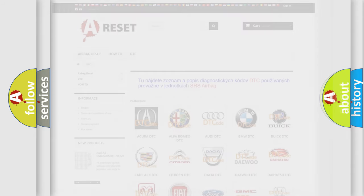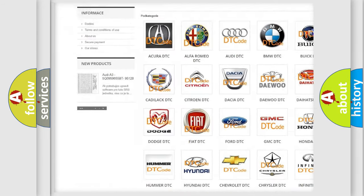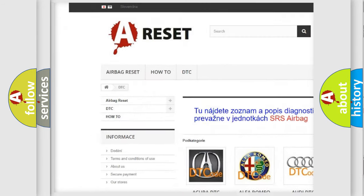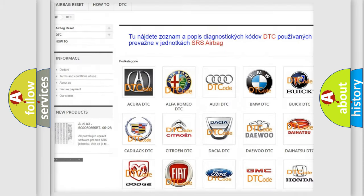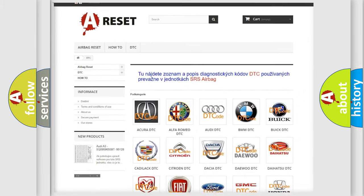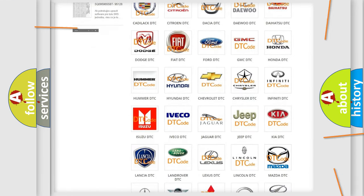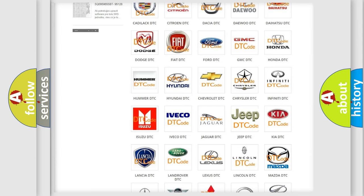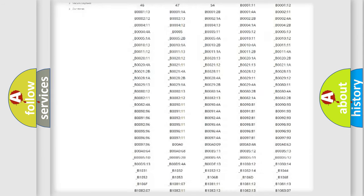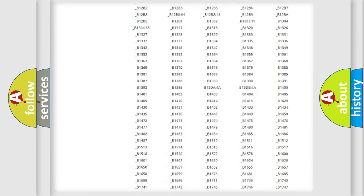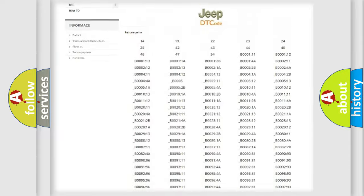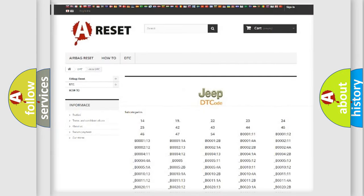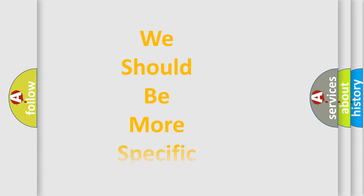Our website airbagreset.sk produces useful videos for you. You do not have to go through the OBD2 protocol anymore to know how to troubleshoot any car breakdown. You will find all the diagnostic codes that can be diagnosed in Jeep vehicles, and many other useful things. The following demonstration will help you look into the world of software for car control units.